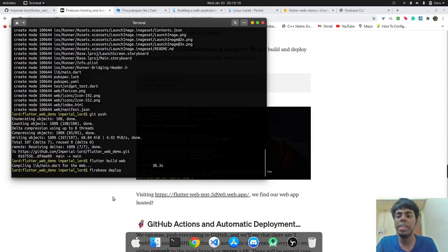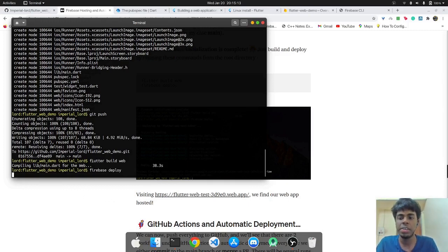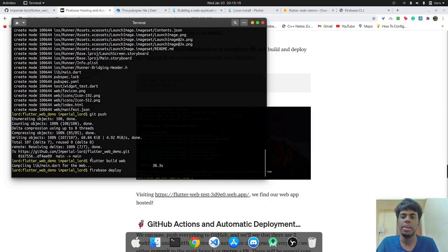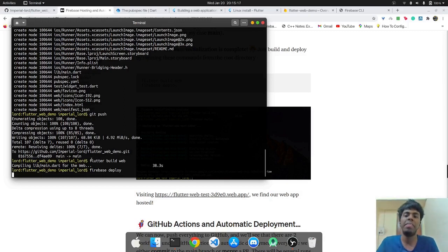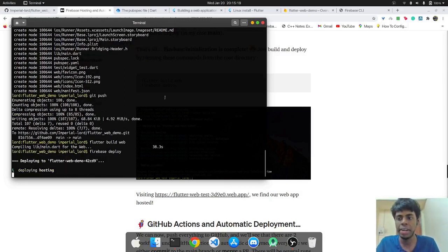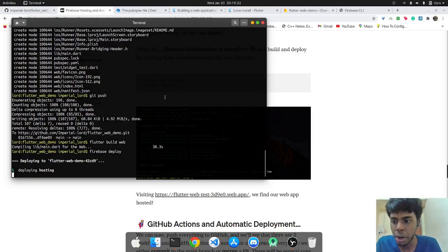We'll just go ahead and use Firebase deploy. Also make sure that you are running this command from the root directory of the project. So we need to run this from root directory.